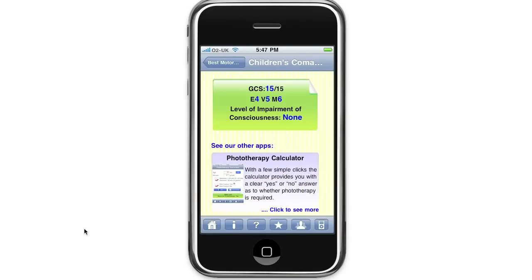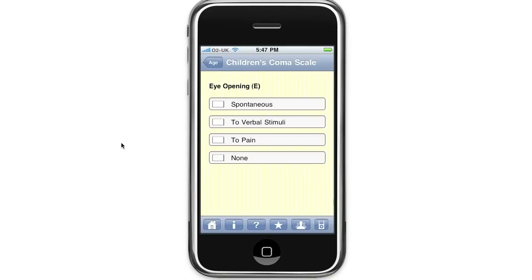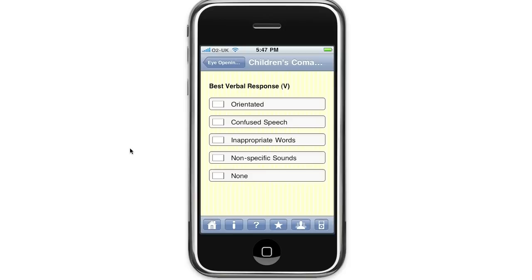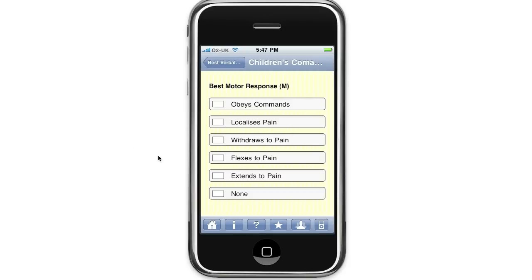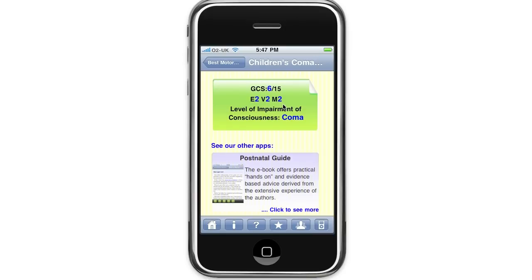We'll go back to the home screen and I'll show you the same thing for a child. So we'll select child. This time the child is only opening eyes to pain. At best it's making just non-specific sounds, and the child is extending to pain. You can see the Glasgow Coma Scale is clearly displayed as 6 out of 15. You have the breakdown in eye opening, verbal, and best motor response, and this time the level of impairment of consciousness is listed as coma.